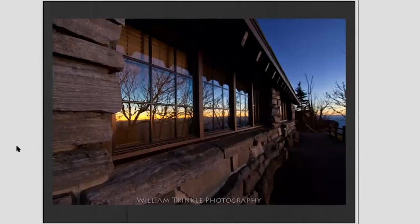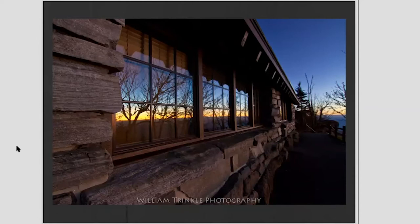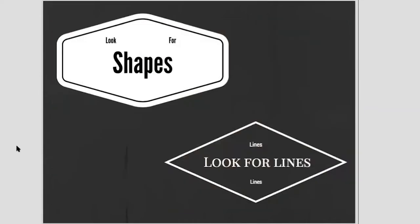As I was walking down the path I saw the visitor center cabin and the sun was setting — beautiful but not very interesting the way I was looking at it. Then I looked at the window and noticed the reflection. I thought the reflection was interesting, so I framed the sunset in the reflection of the window. There are many different ways that you can frame your shots.